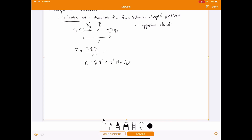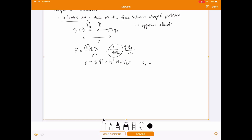There's also a slightly different way of writing Coulomb's Law using the constant epsilon naught: the force equals 1 over 4 pi epsilon naught times Q1 Q2 divided by R squared. K is equivalent to 1 over 4 pi epsilon naught, so epsilon naught equals 1 over 4 pi K, which works out to 8.85 times 10 to the minus 12, with units of Coulombs squared divided by Newtons per meter squared. This constant is called the permittivity of free space.